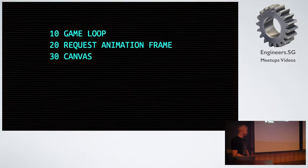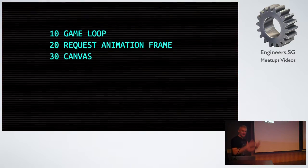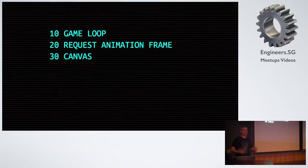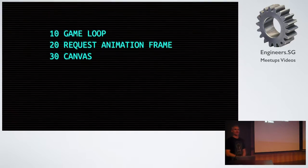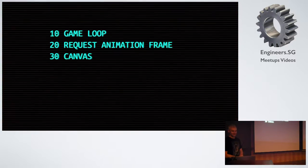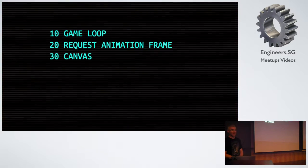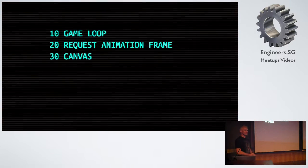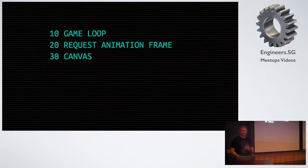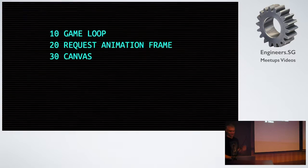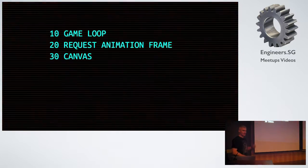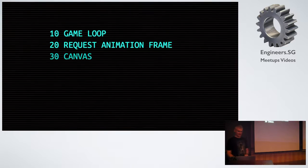So what have we got? The game loop, update paint. Request animation frame, 60 times a second. An HTML5 canvas, a reasonably performant way of drawing stuff on the screen. Let's make a simulation.